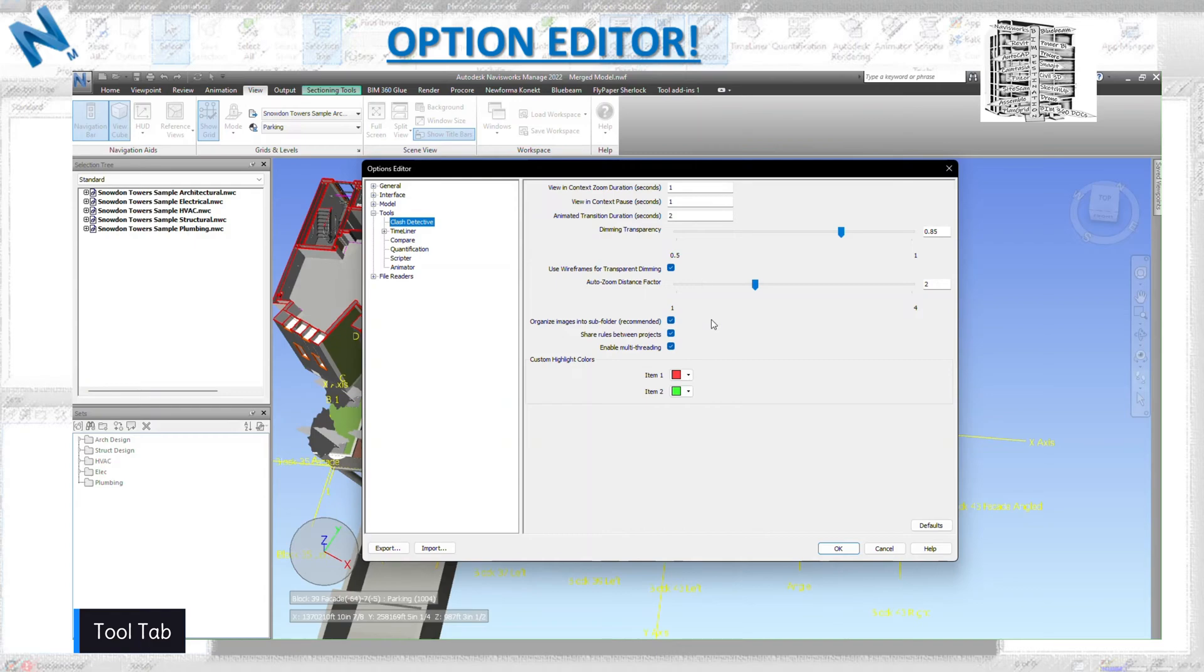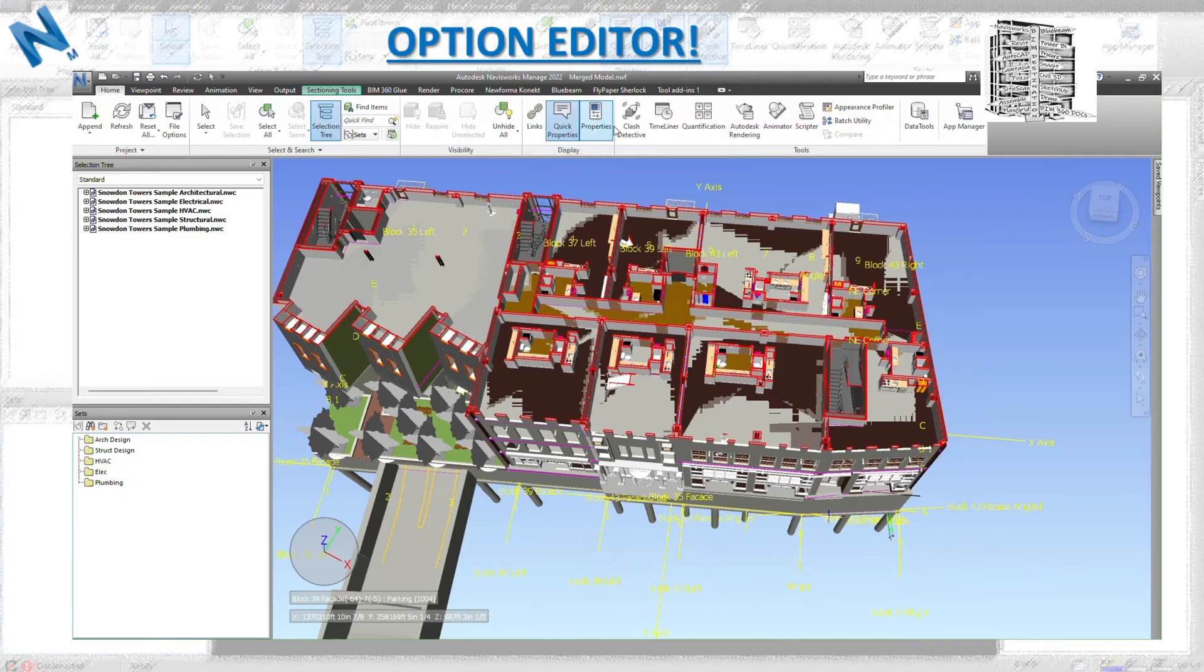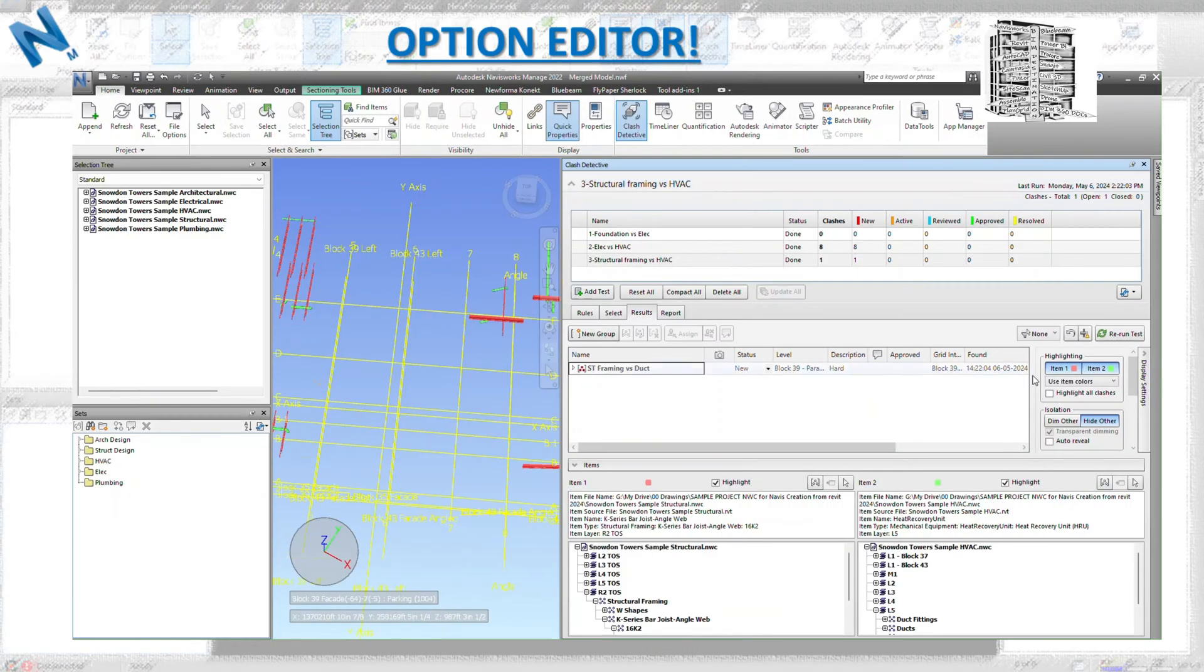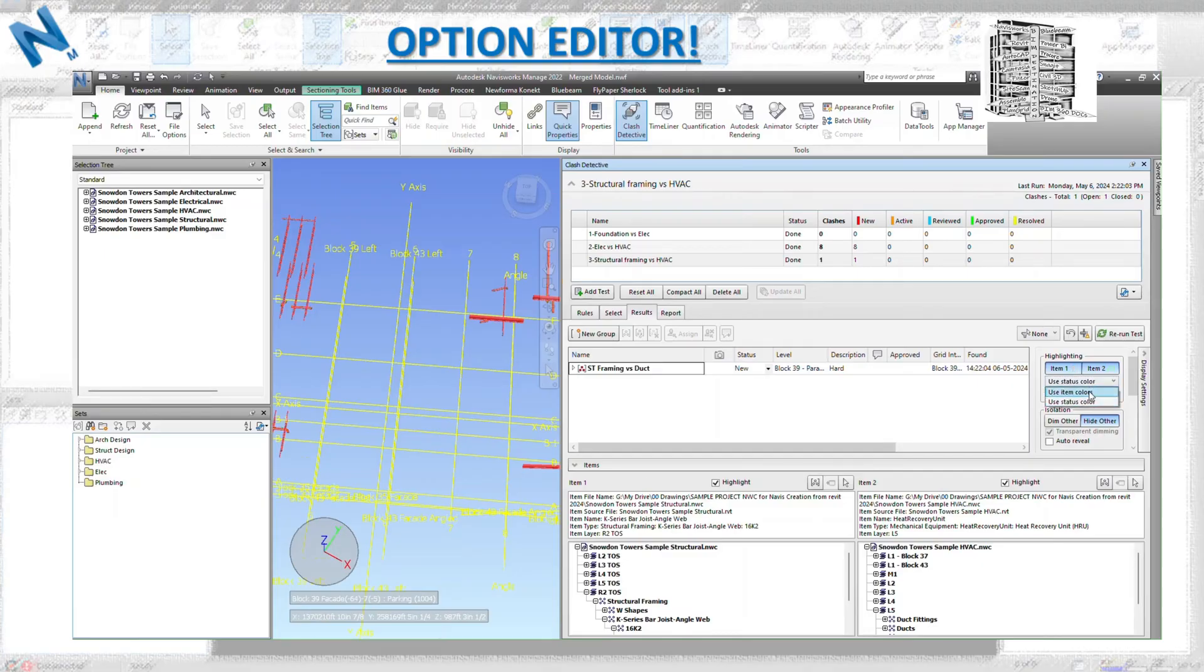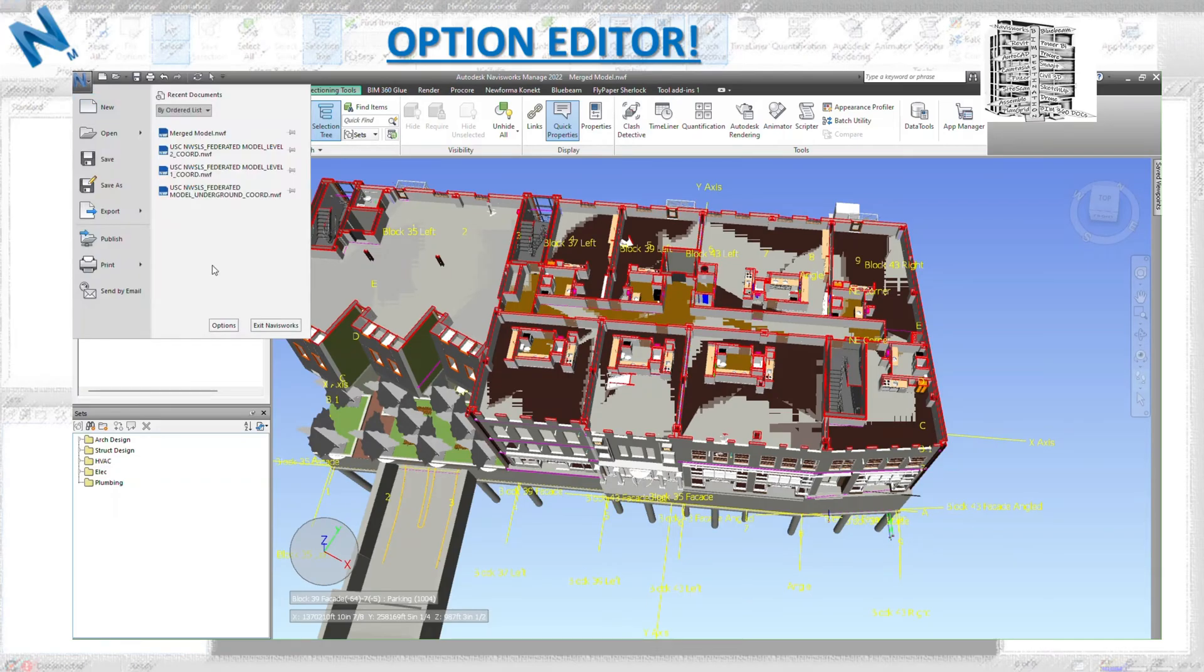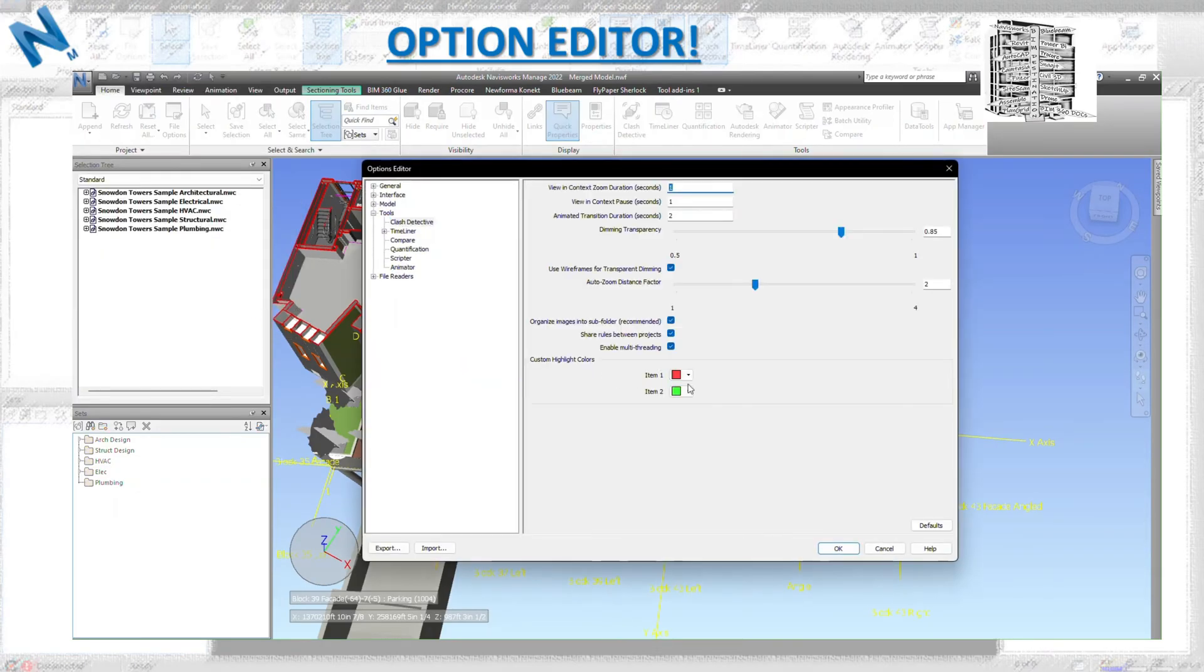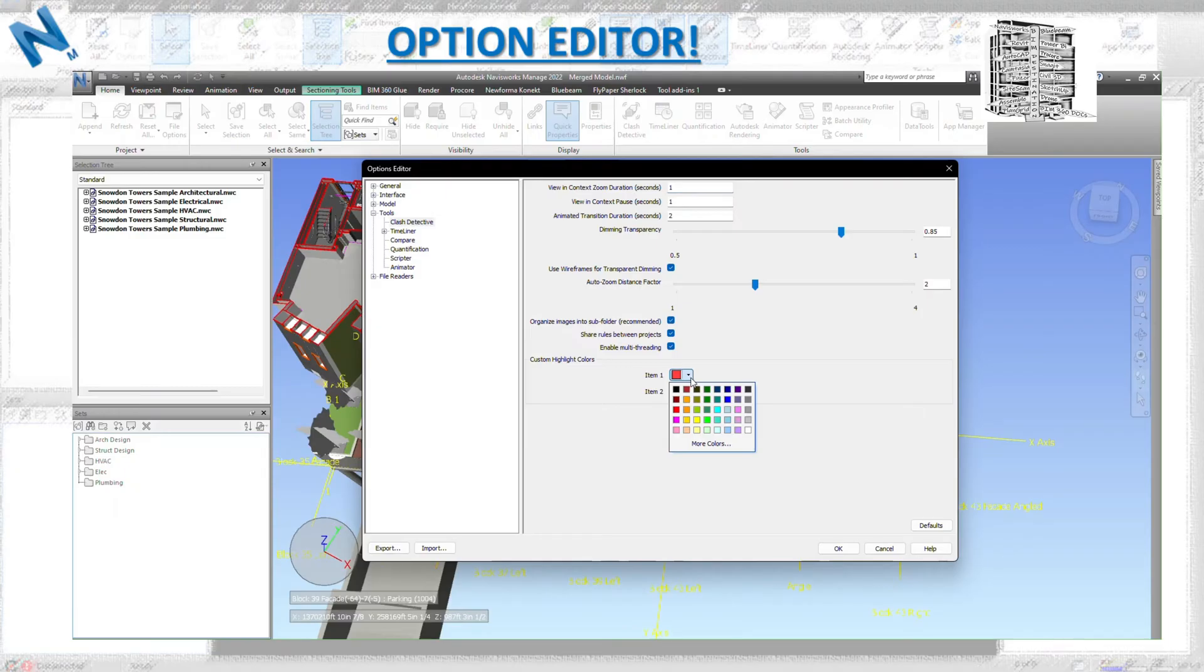Clash detection - you can see these are the custom highlight colors which change the colors in item color. We have the green and red. If you want to change those two colors to a different color, this is the place you need to go in the Option Editor to adjust those colors and change them to a different color, anything that you prefer and you want to have in your model.